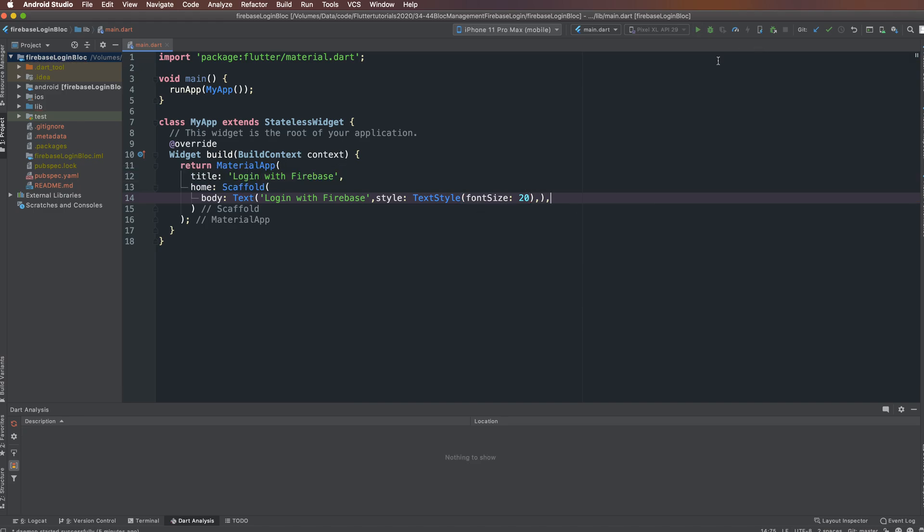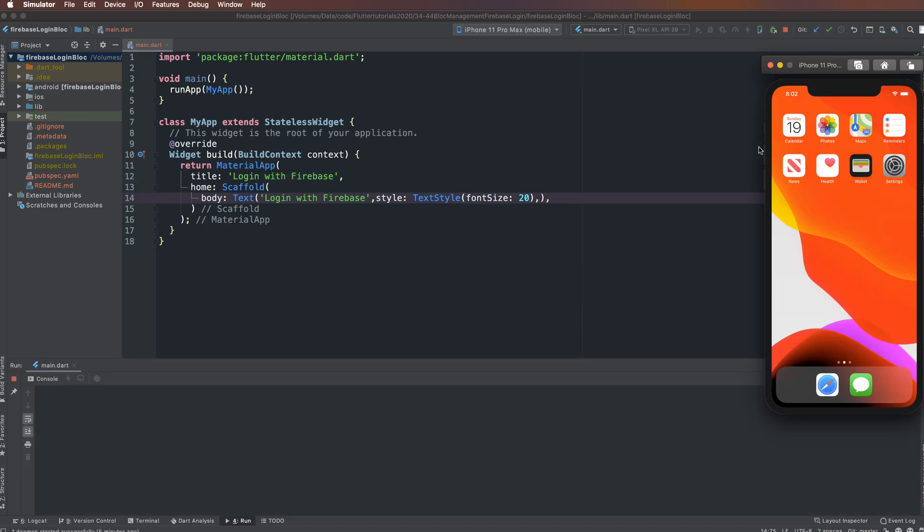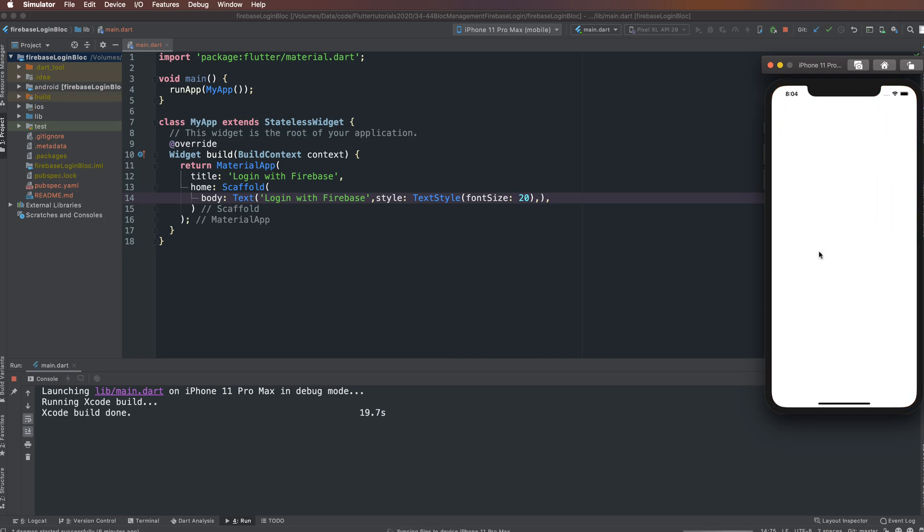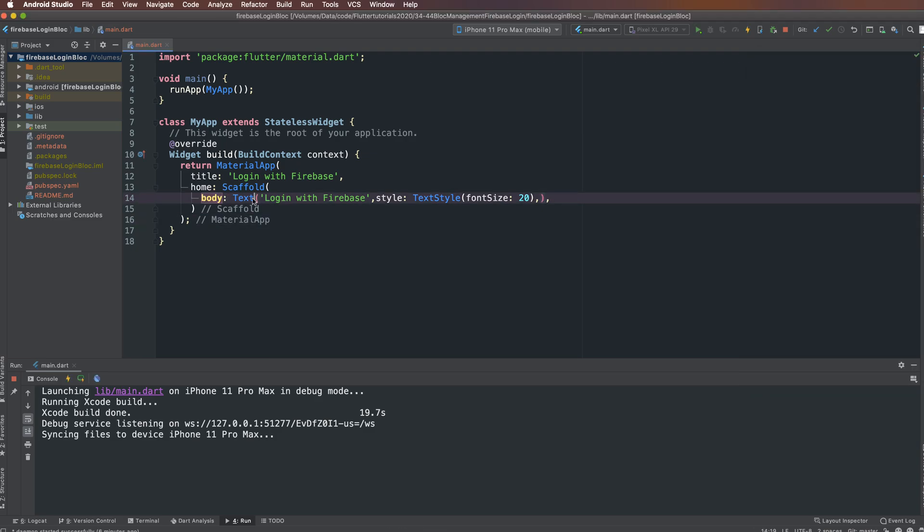Set the text style and font size, then run the program. After waiting for Xcode to build, we can see the output displaying 'Login with Firebase'.